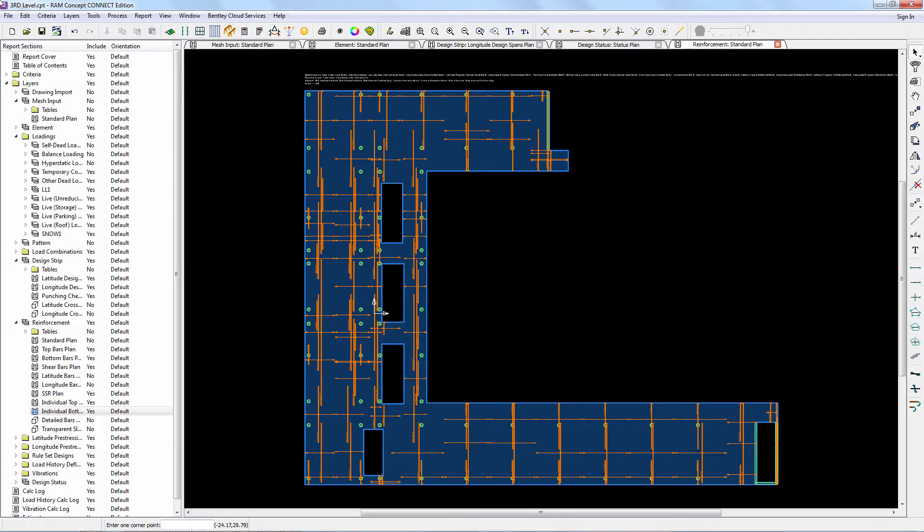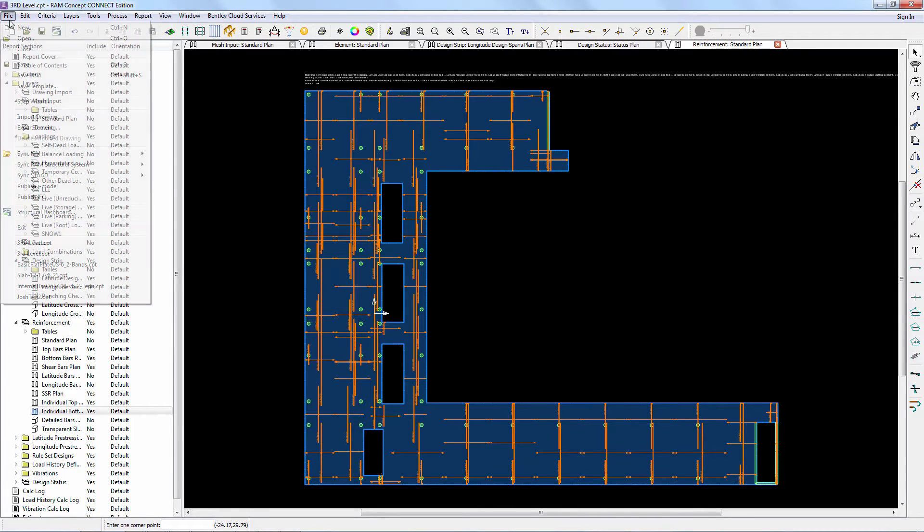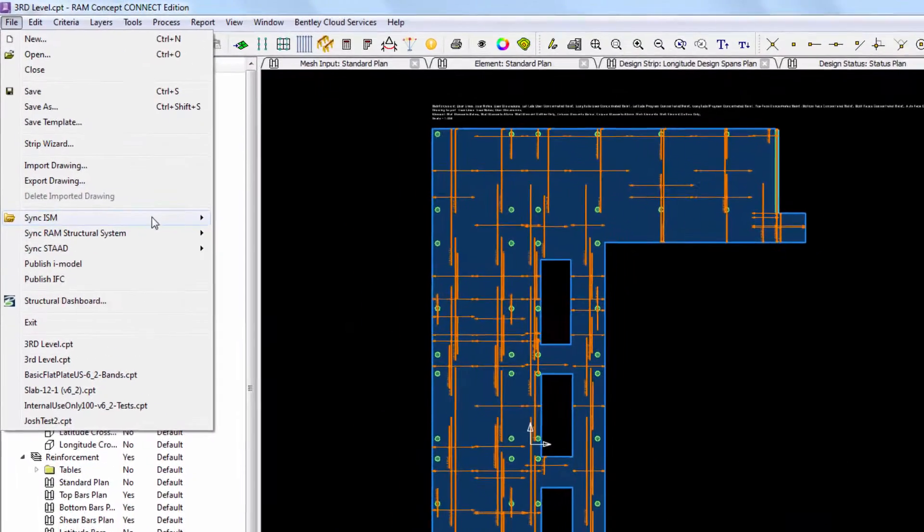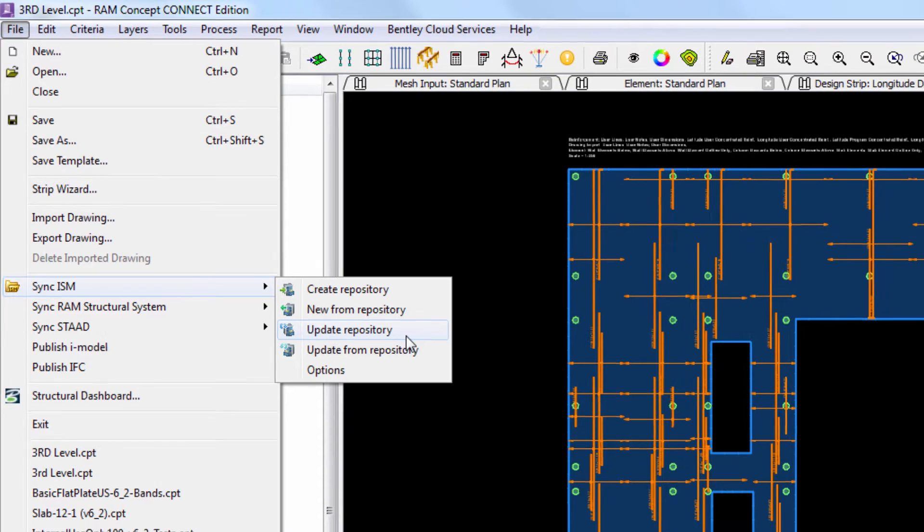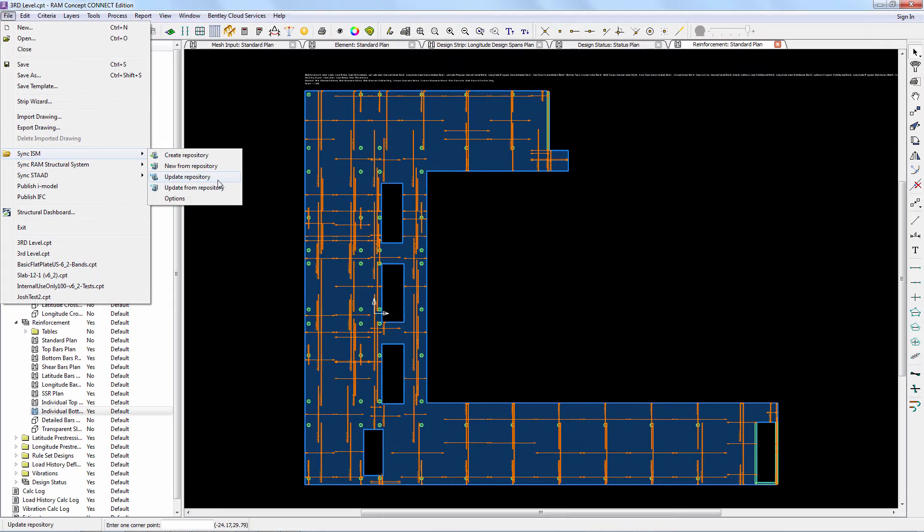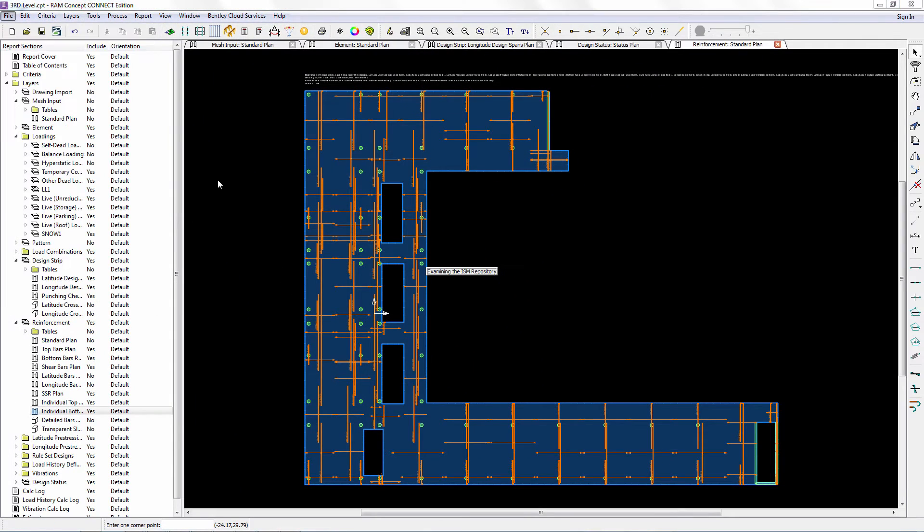Slab reinforcing, the removal of beams, and a reduction in slab thickness. We'll use the command update repository that is available under the sync ISM options in RAM Concept.